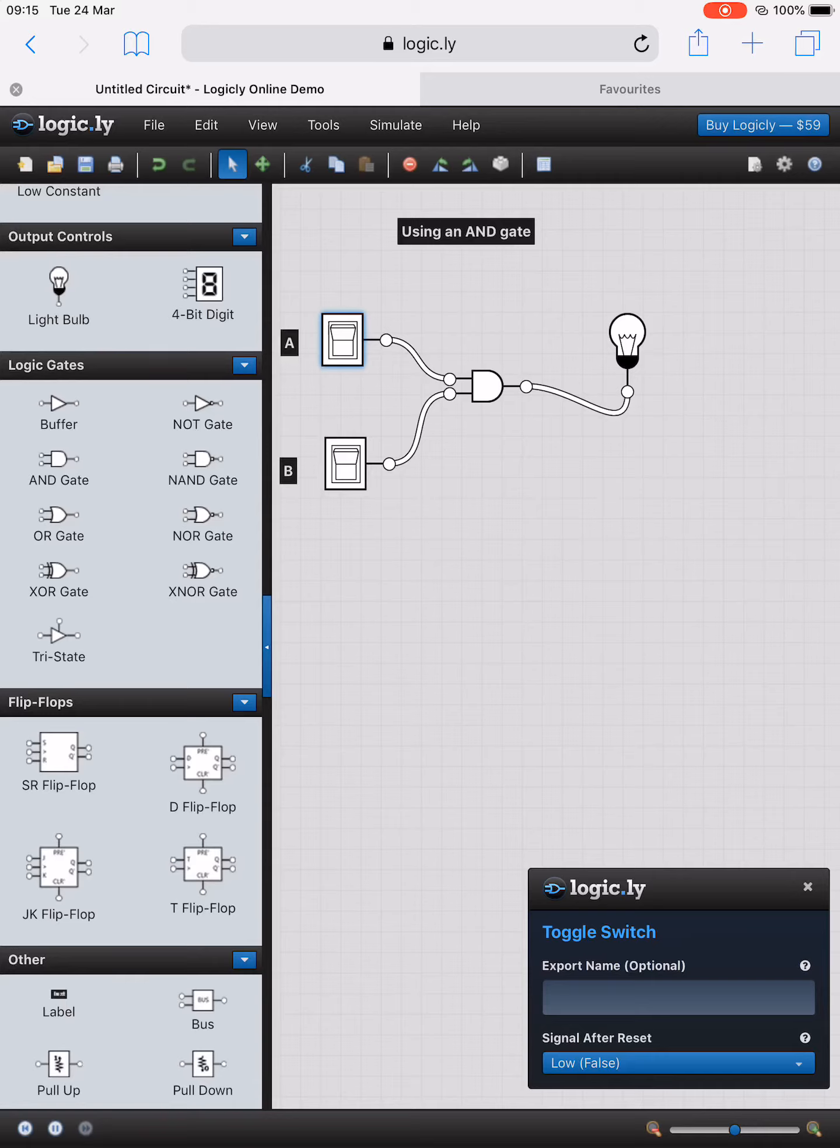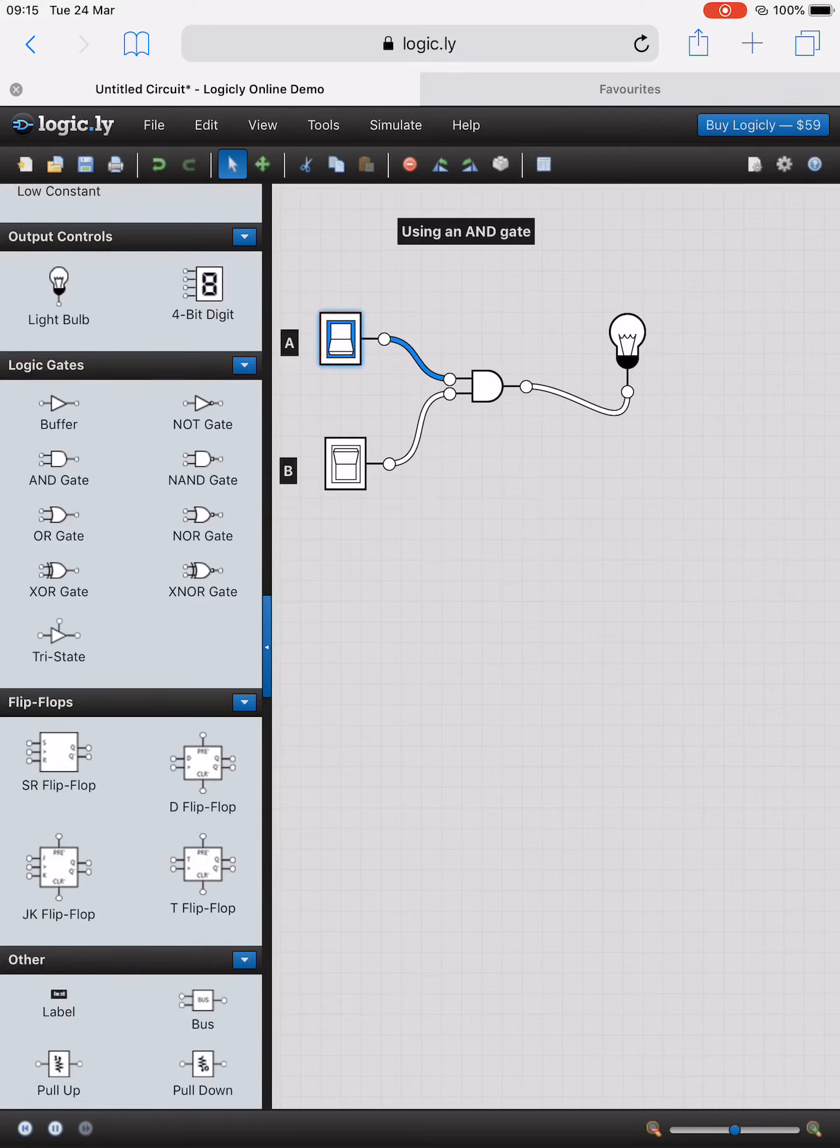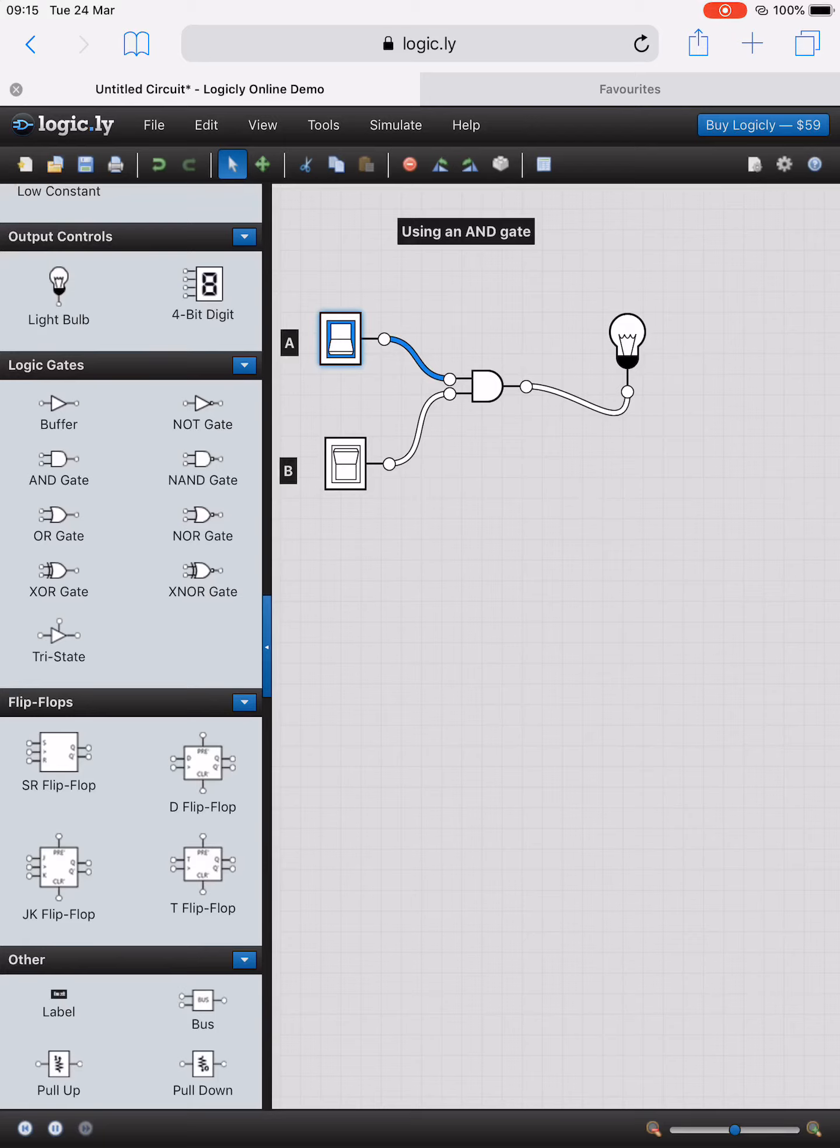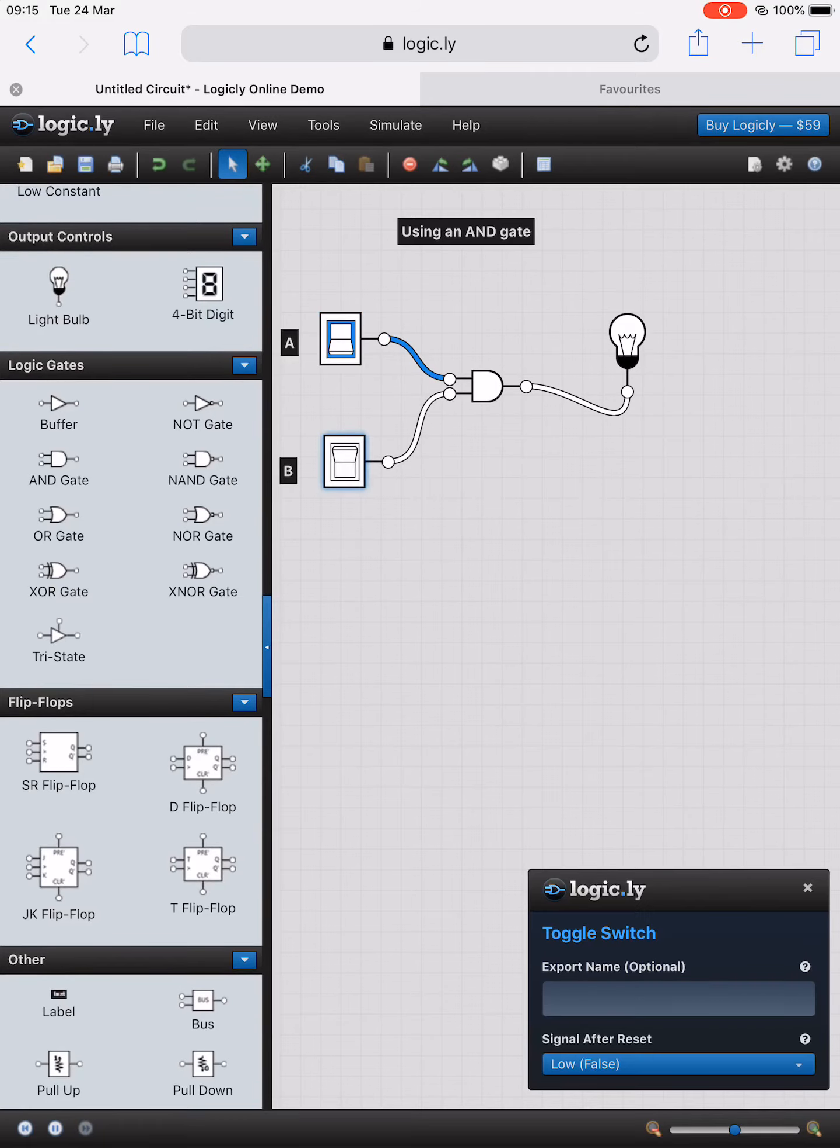So I flick the switch on input A. I can see that we have the power now coming down from input A and heading into the AND gate itself.